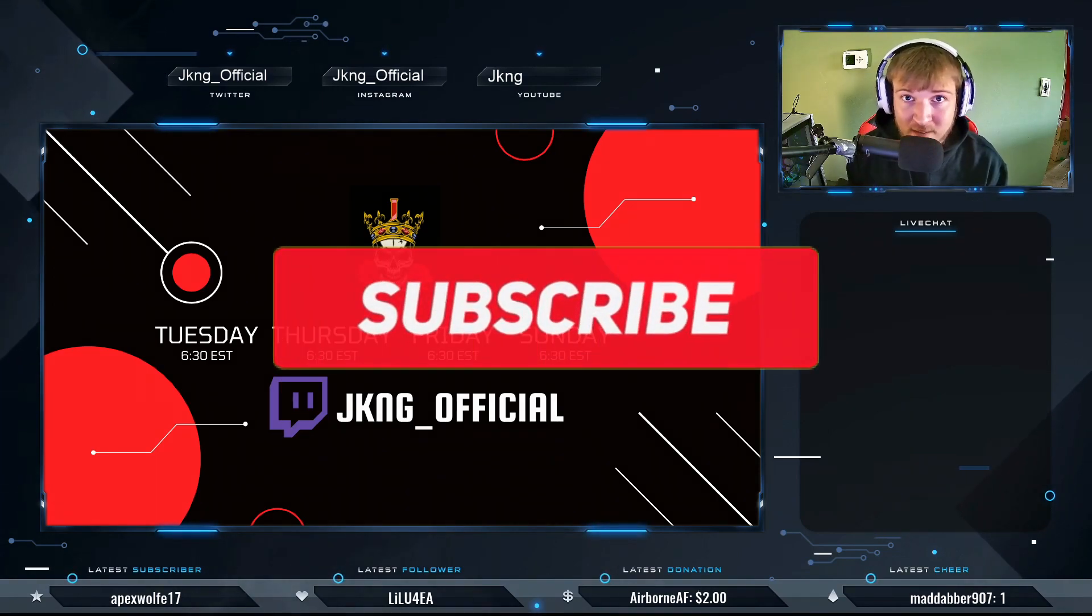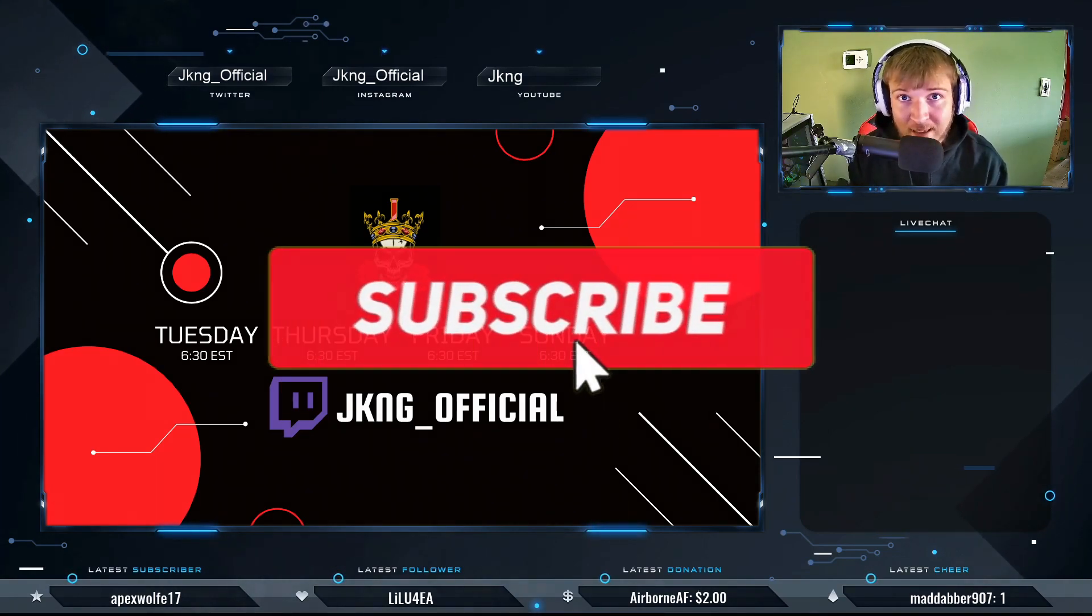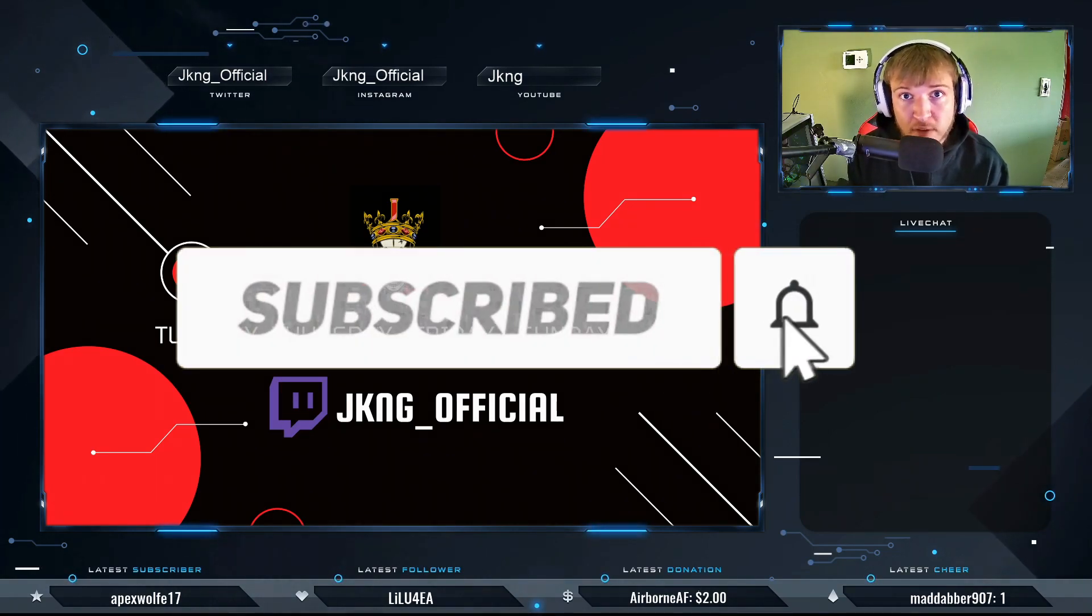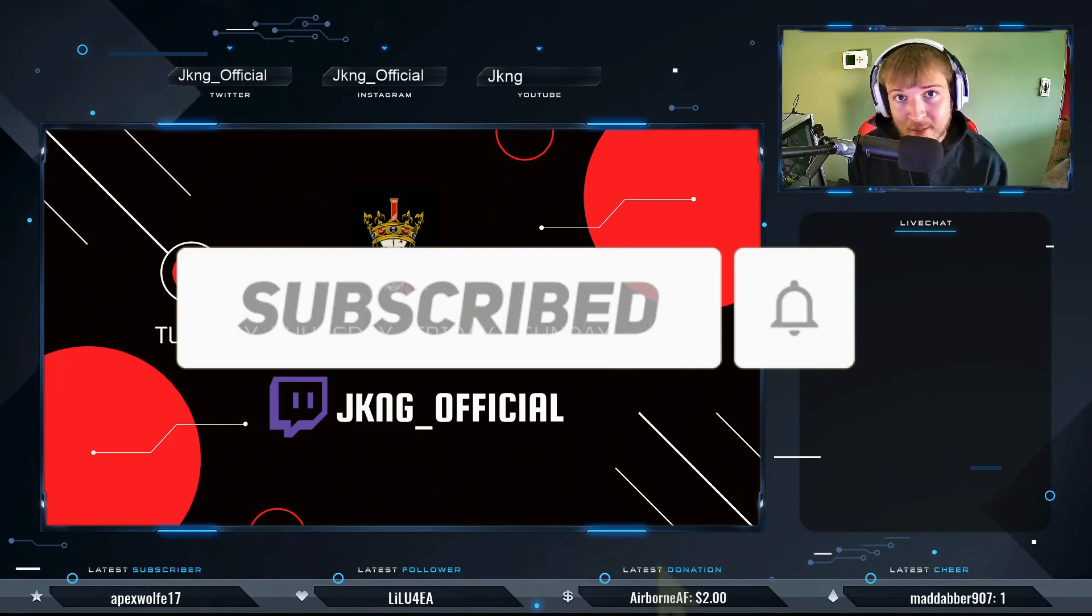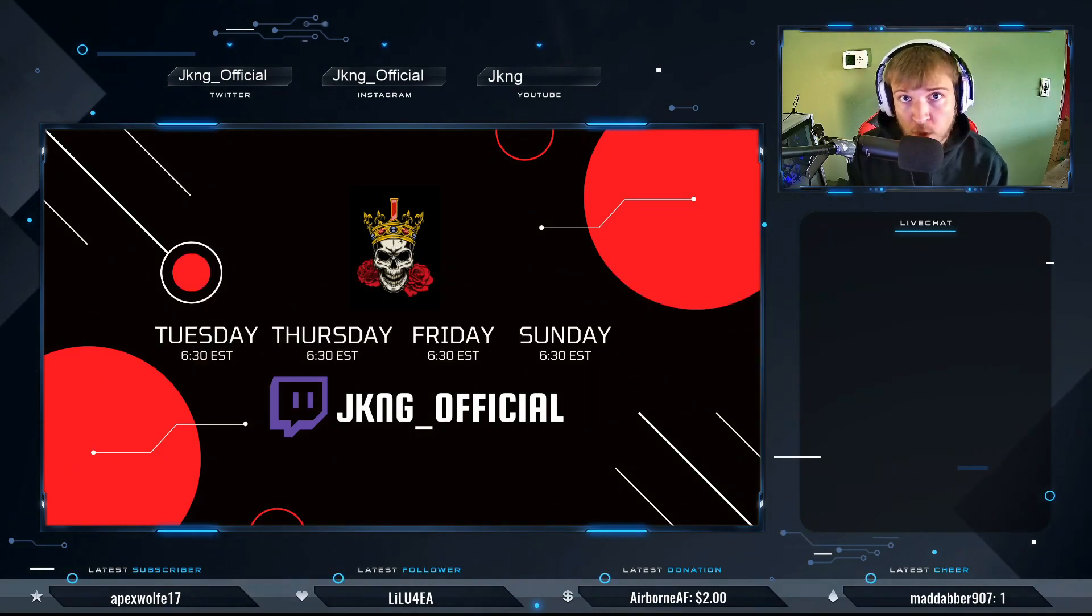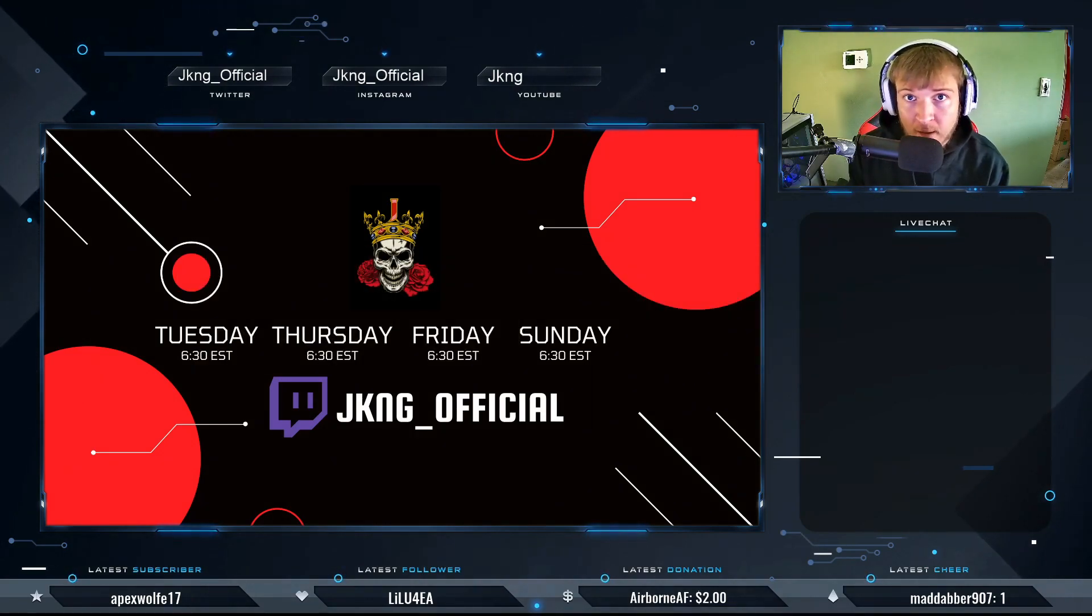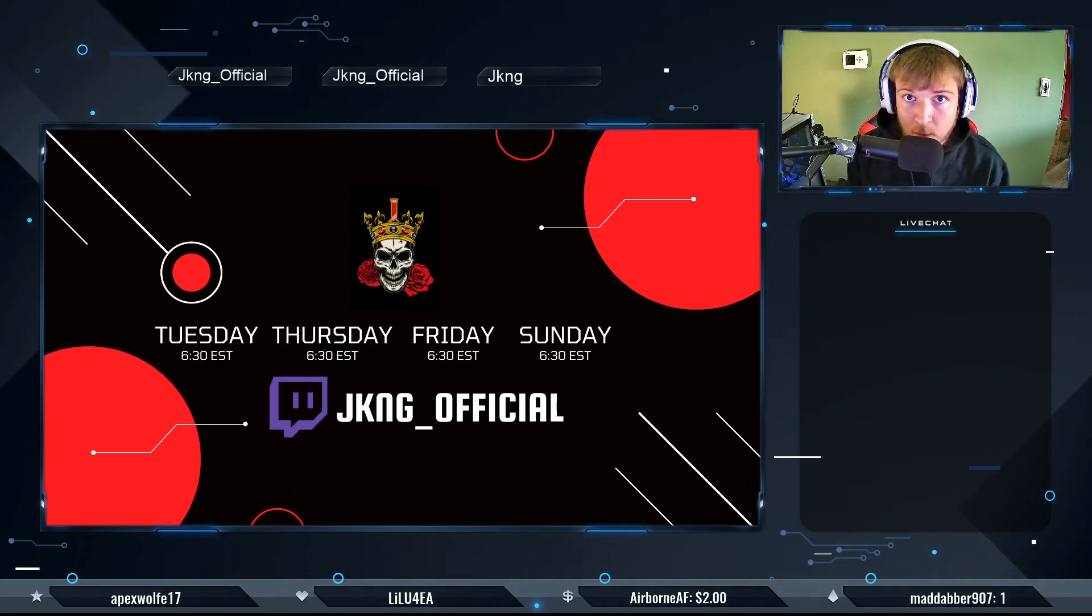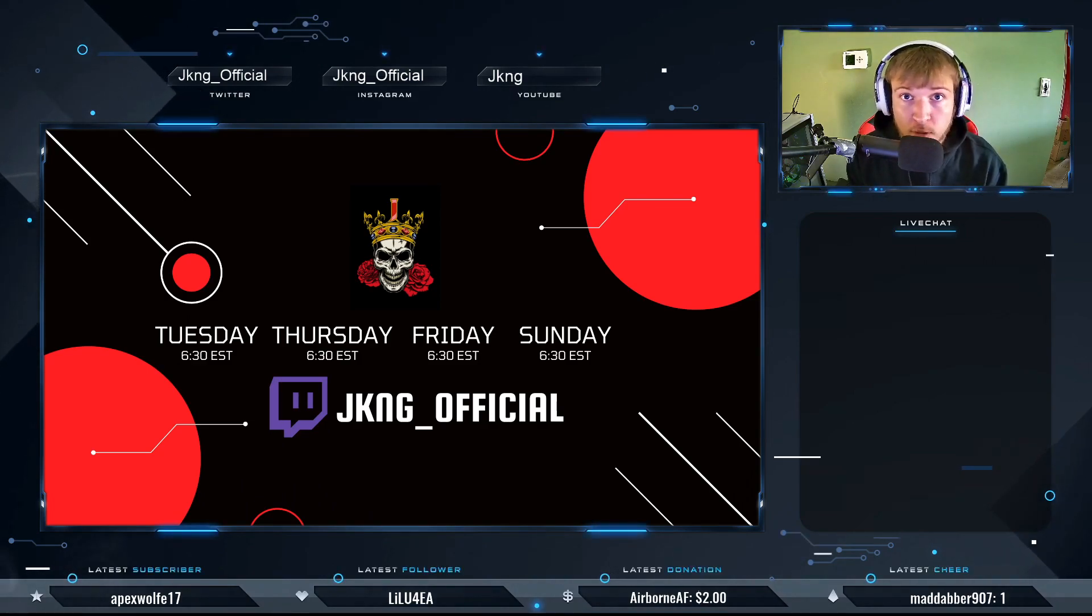Also if this video has helped you at all, consider leaving a like and a subscription, ring that bell for more content. I post a live commentary every Monday and a tutorial video every Friday so don't miss out. So without further ado let's hop into it.